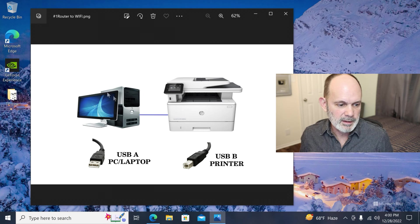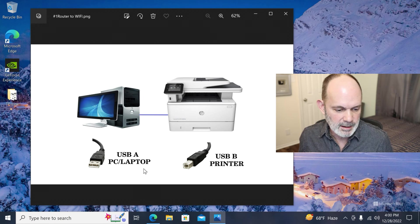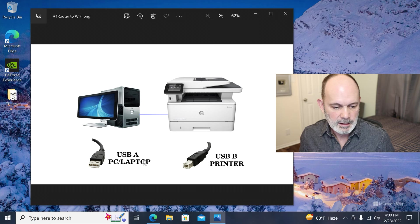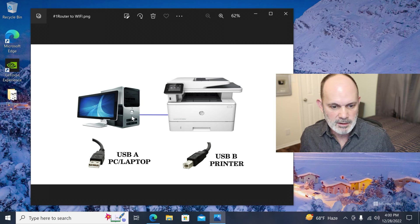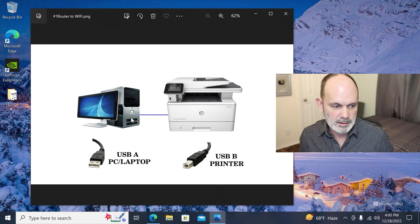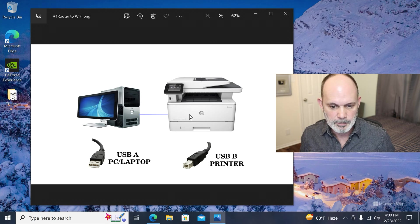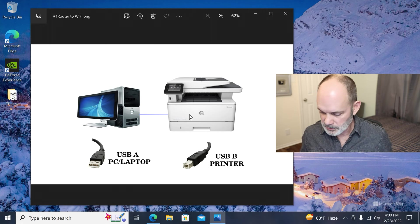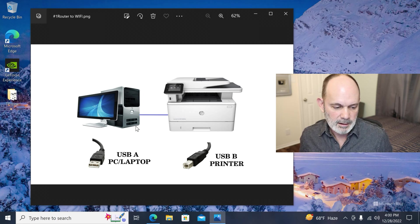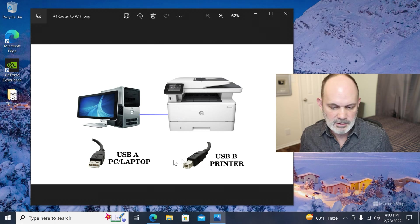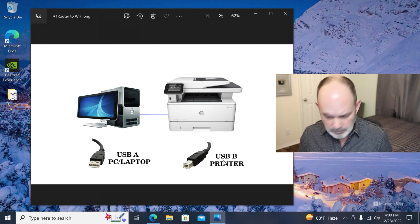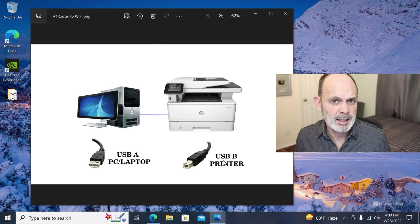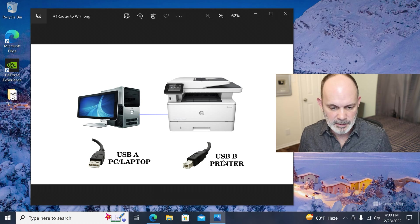So what I've got set up here is I've got a USB PC or laptop, same thing as long as the printer's connected to it. And the printer connected to it through a USB cable, A to B is what I'm using. And I think that's the standard for most printers anyway.